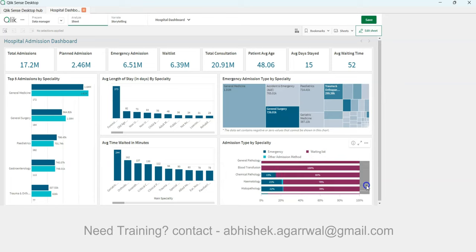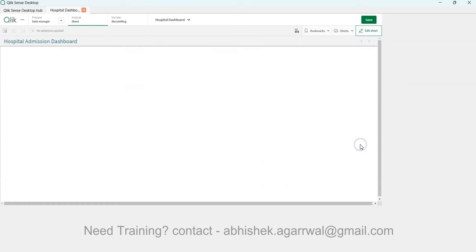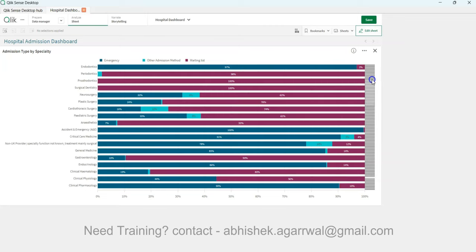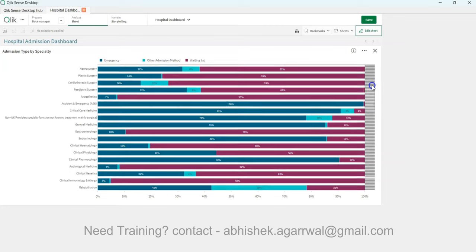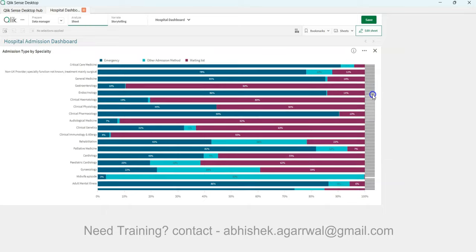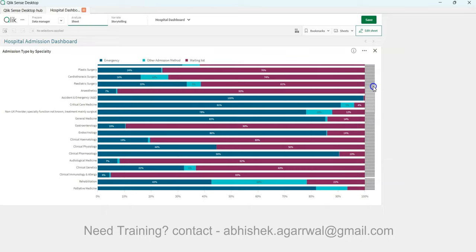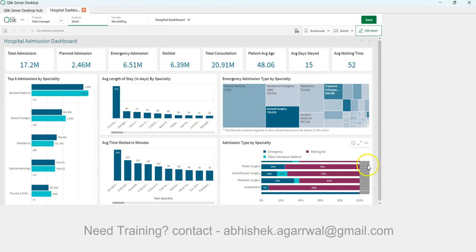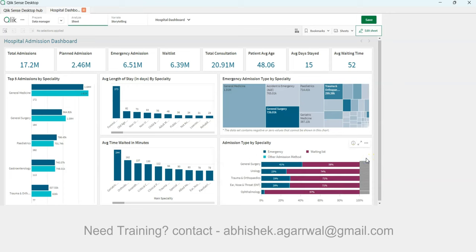This chart tells a great story about each department. You can spend hours analyzing which departments are facing issues. For example, clinical immunology has 95% waitlist — is it because a doctor is unavailable, or there's a lack of facilities? That's the kind of actionable insight this dashboard provides. Now we're going to build it from scratch.